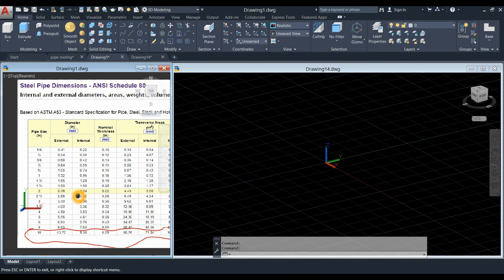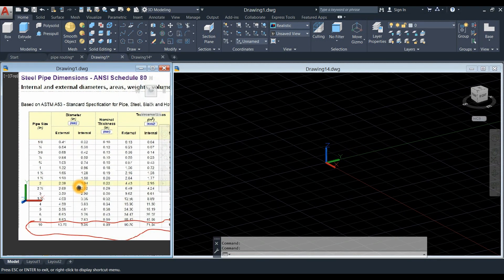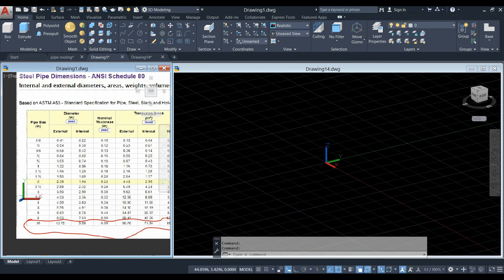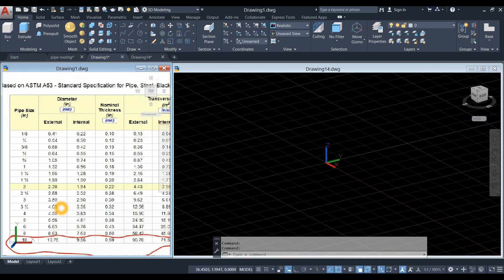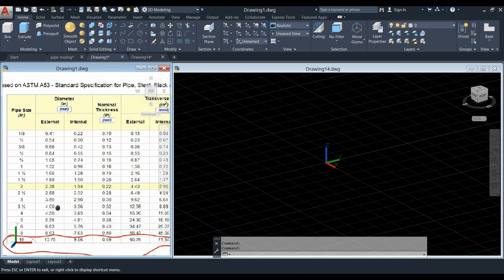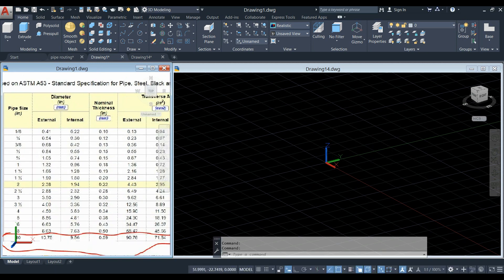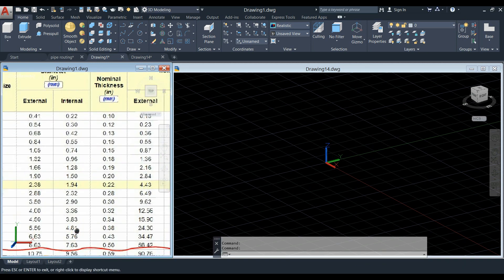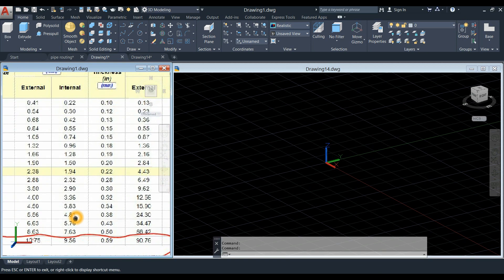In this tutorial, we're going to use size 10 pipe with an external diameter of 10.75 inches and the internal diameter is 9.56.